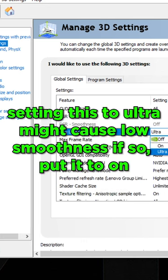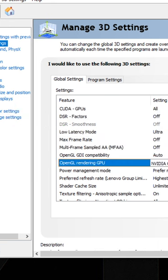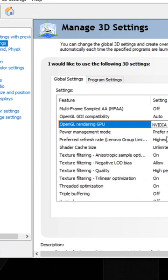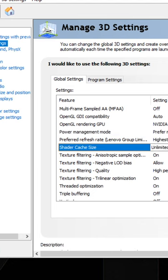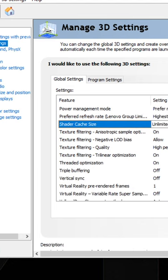Set Low Latency Mode to Ultra, OpenGL Rendering GPU to your GPU, Power Management Mode to Maximum Performance (this is very important), and Shader Cache Size to Unlimited.